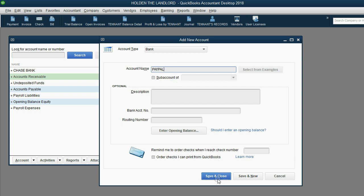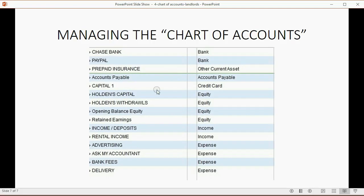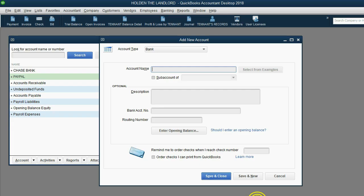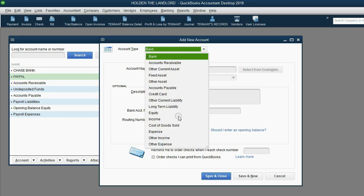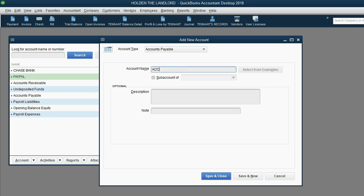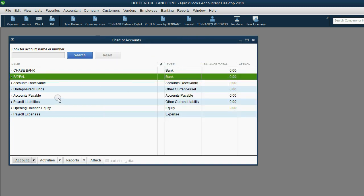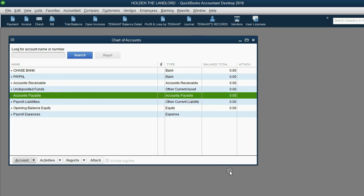Instead of clicking Save and Close and reopening the window each time, it saves time to click Save and New. If you're putting in a whole list of accounts, go to the next account, put in the name and type. In this case, Accounts Payable is both the name and the type of our next account. However, we already have Accounts Payable in the list, so we can cancel and move on.